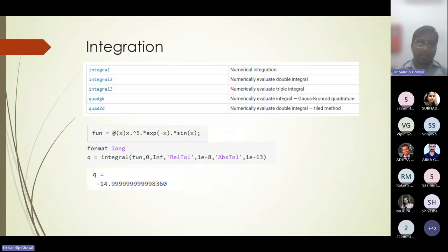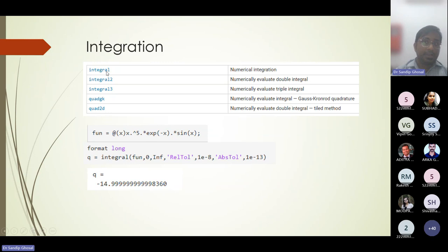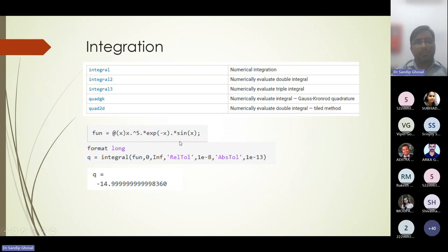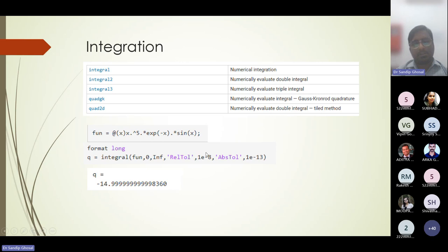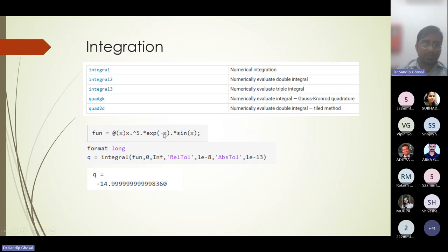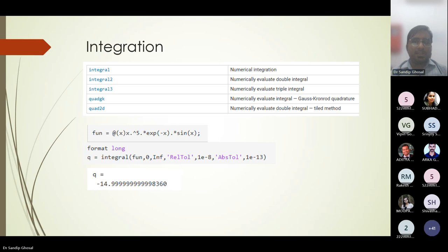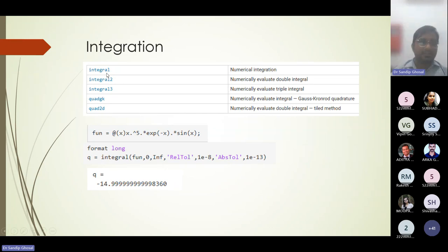For integration, the 'integral' function is the basic command, analogous to 'diff' for differentiation. For a function like x⁵·e^(-x)·sin(x), integrate from 0 to infinity — you can set relative and absolute tolerance for accuracy. 'integral2' gives second-order (surface) integration, 'integral3' gives third-order (volume) integration — think of these as line, surface, and volume integrals respectively.